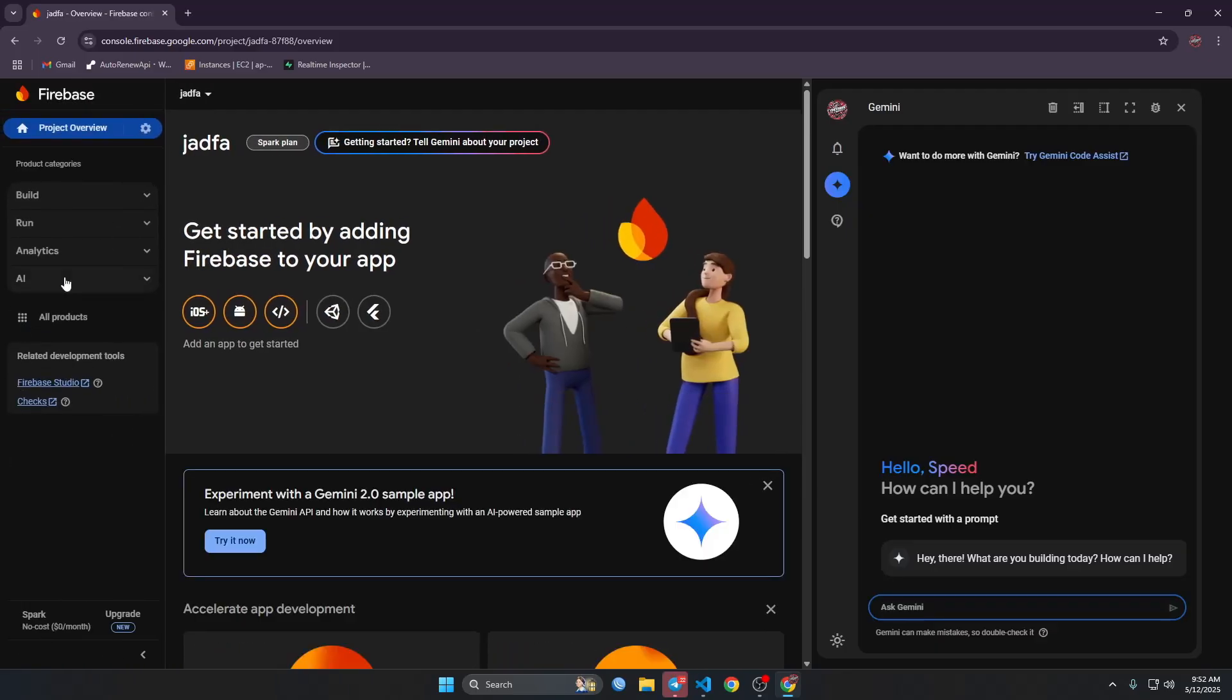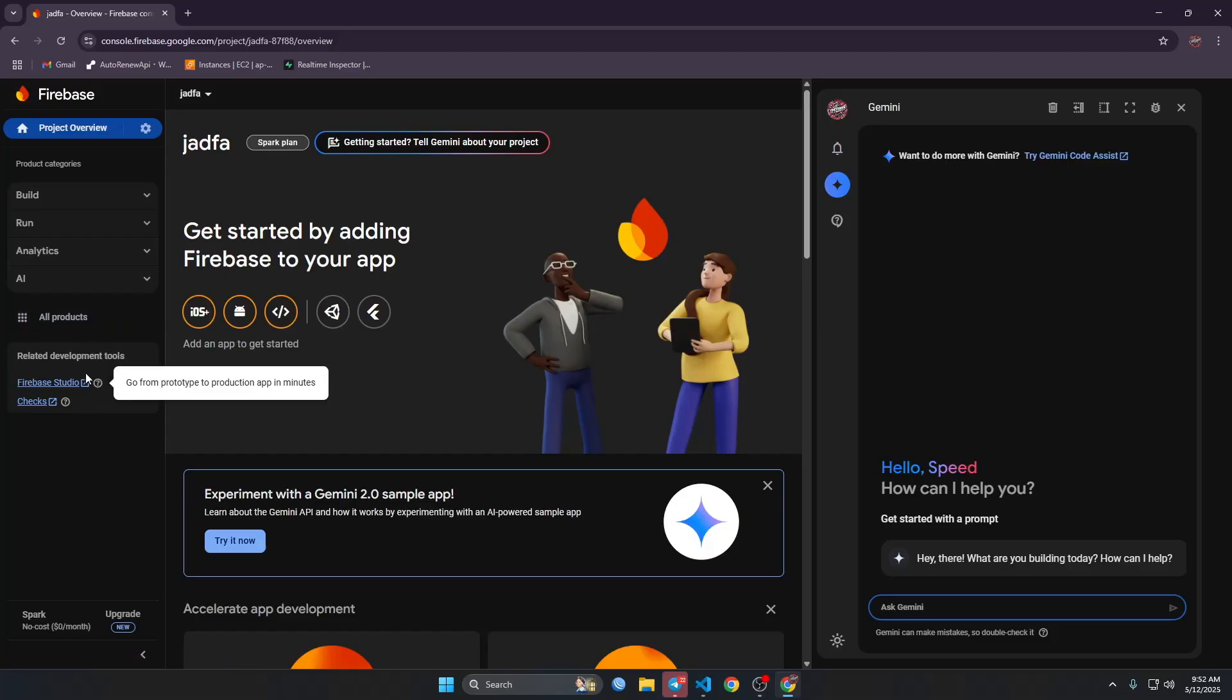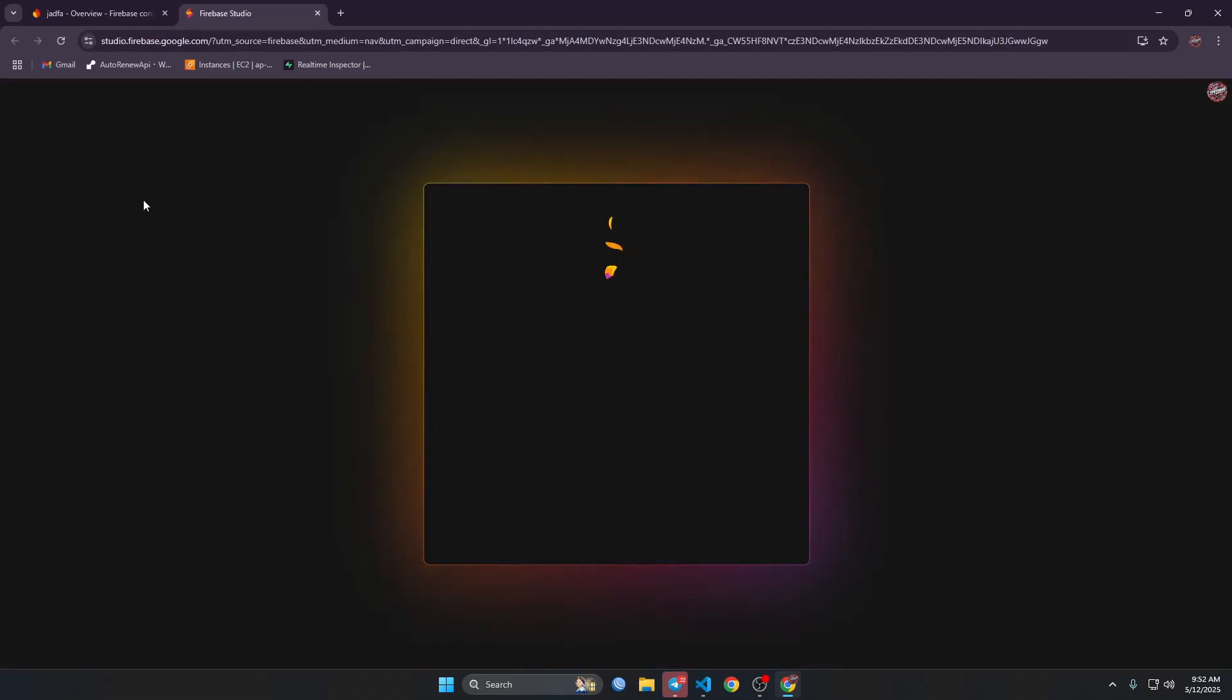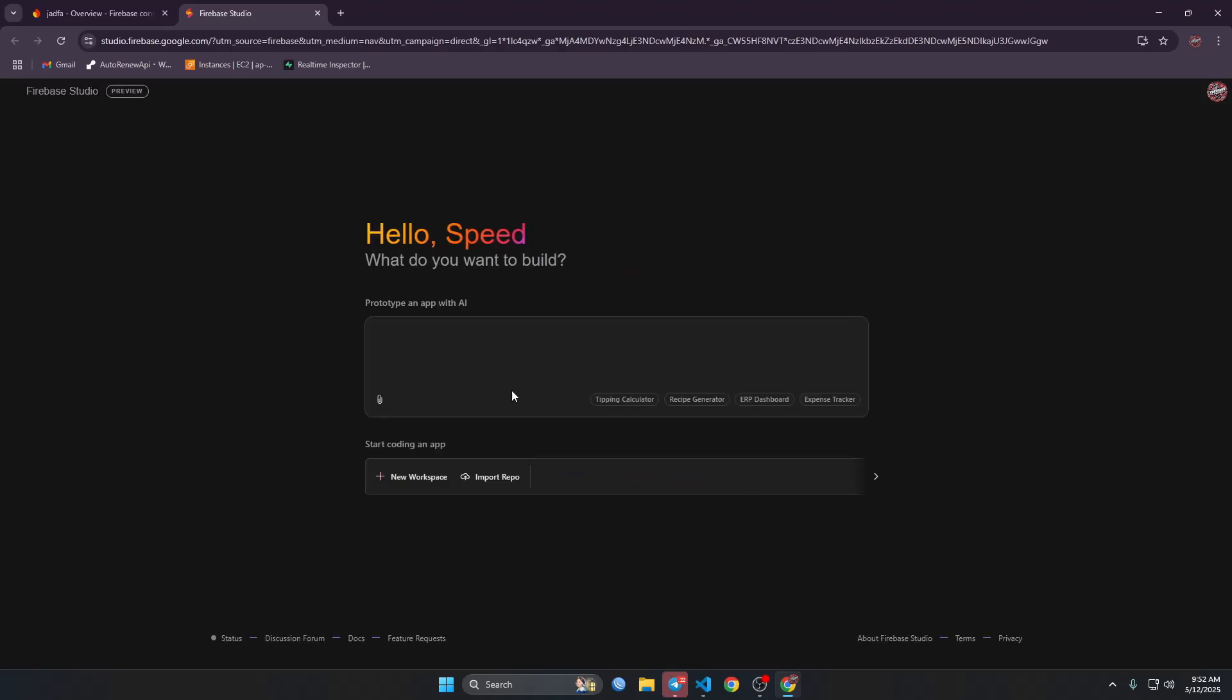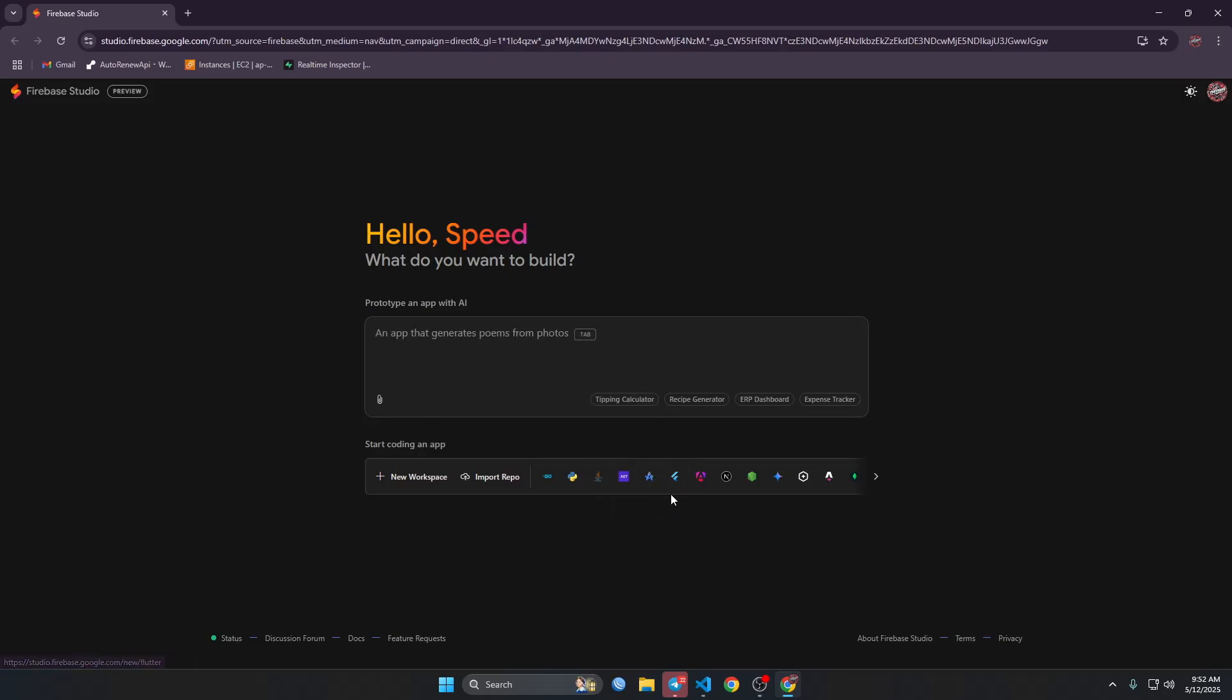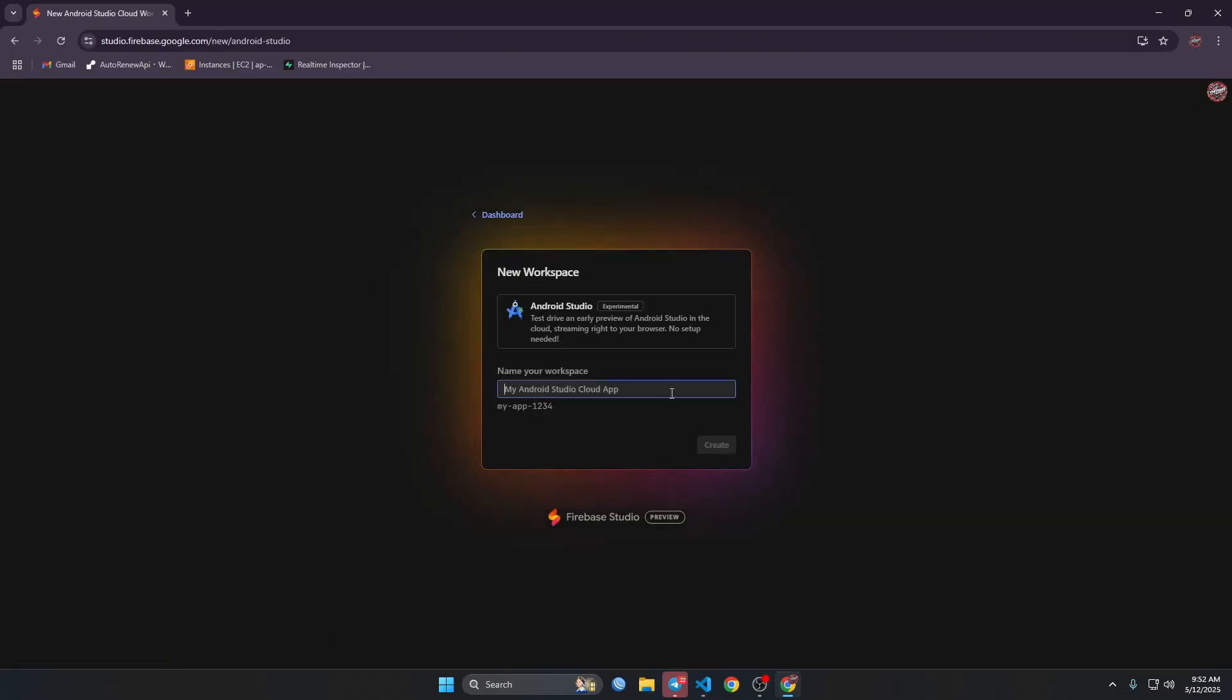So now from here we have to go to Firebase Studio. We could just go to the Firebase Studio directly and then accept. So from here you have to select the Android Studio Cloud. So it will give you a, it will open the Android Studio on a virtual machine. Just give it a name, create and